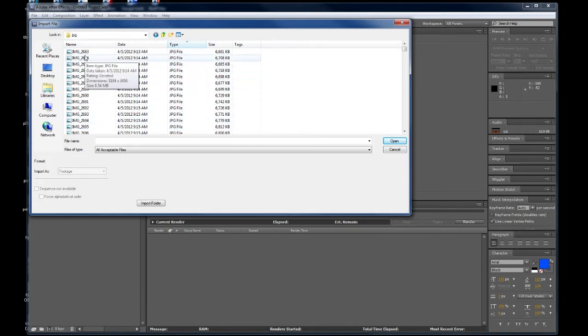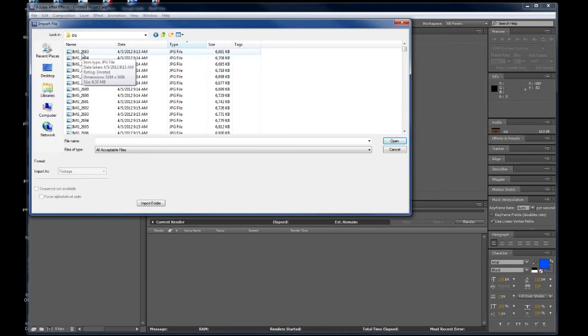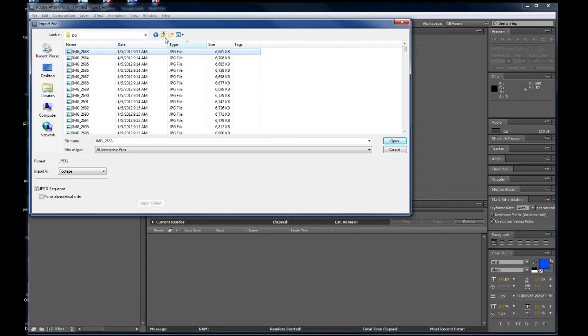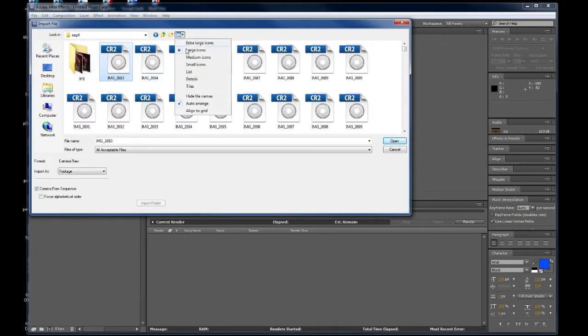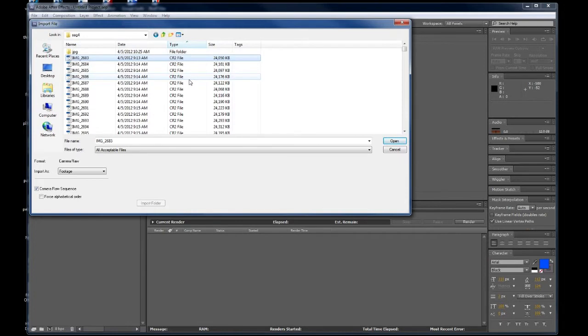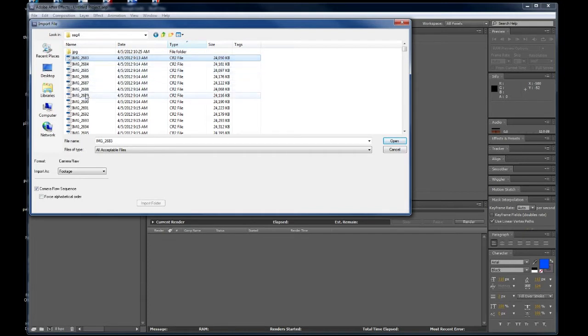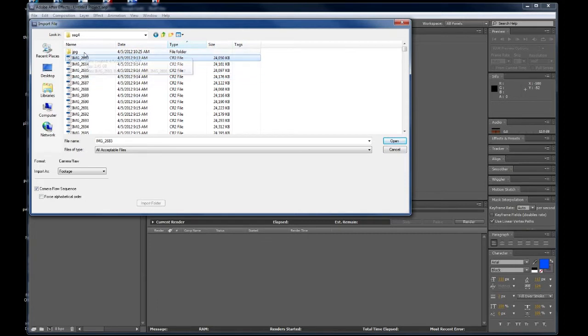I do want to point out, if you look at your JPEGs, for example, this image here is 6,661 kilobytes versus the same image in raw. It is four times, almost four times, the size. So, something to make a note of. When you have JPEGs versus raw, you are going to see compressed versus total raw data.